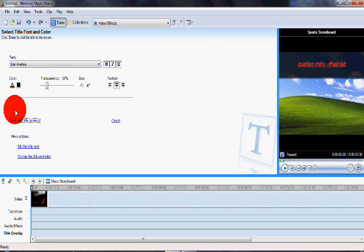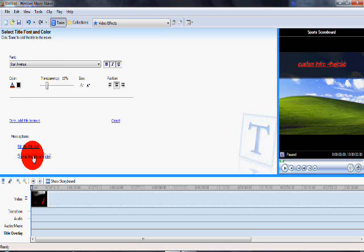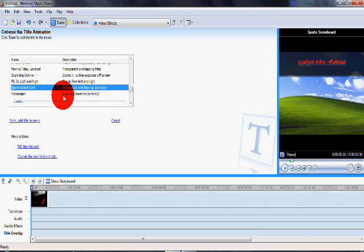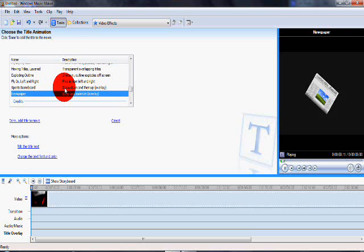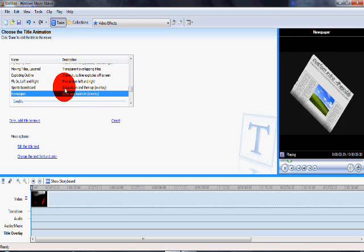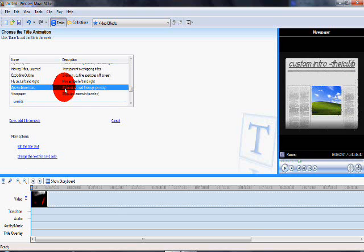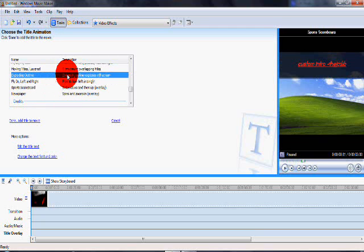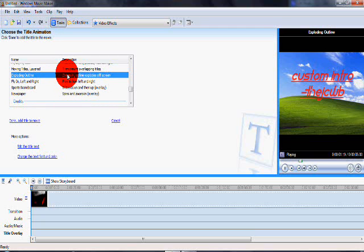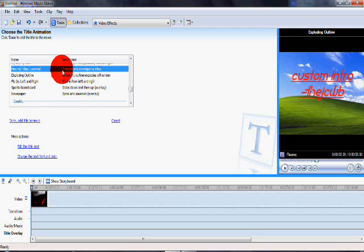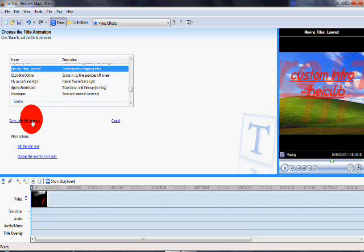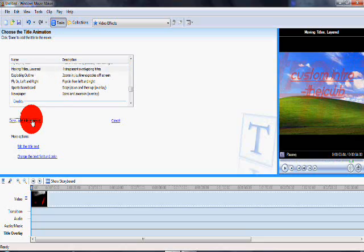Alright so for this one I'm going to use the moving titles layer. It takes it from the back and from the front and then it moves in both different directions with also the entire thing in the center. Looks really cool if you have a good photo.